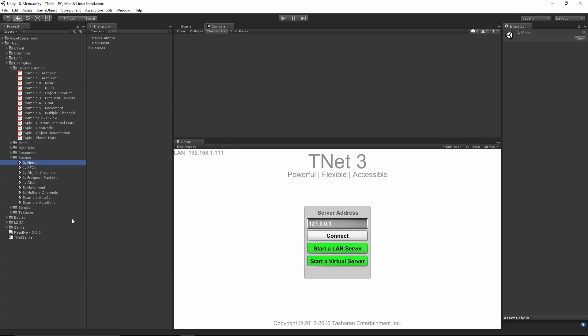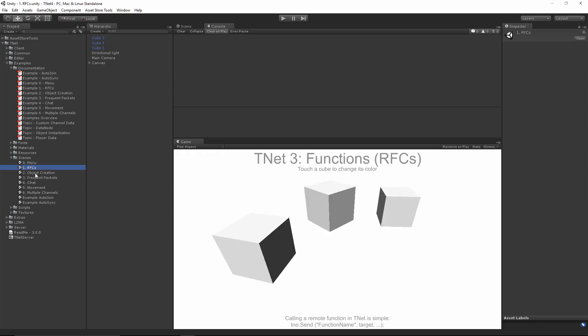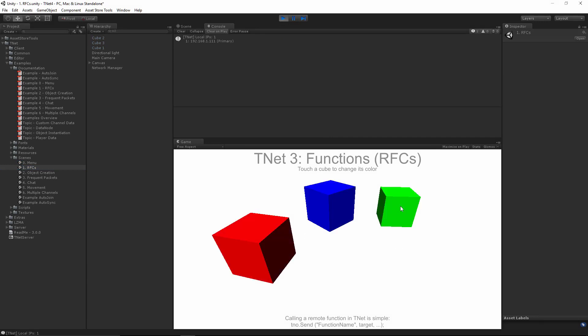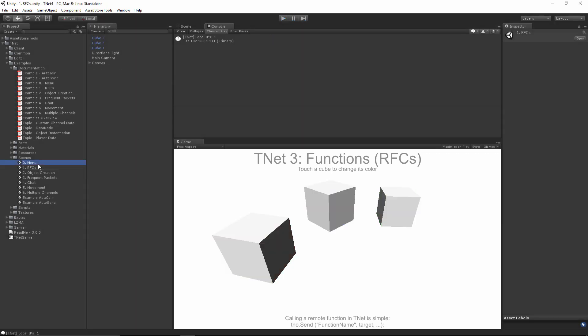So anyhow, the menu scene. The menu scene is what's used to enter other scenes, so it's a good place to start. You can go into other scenes directly and actually play around with them and it is going to work just fine. But anyway, back to the menu scene.